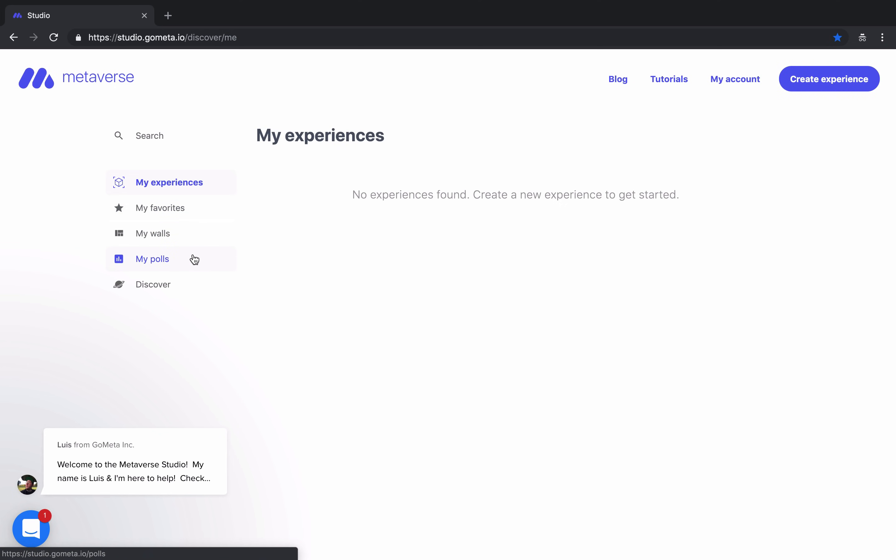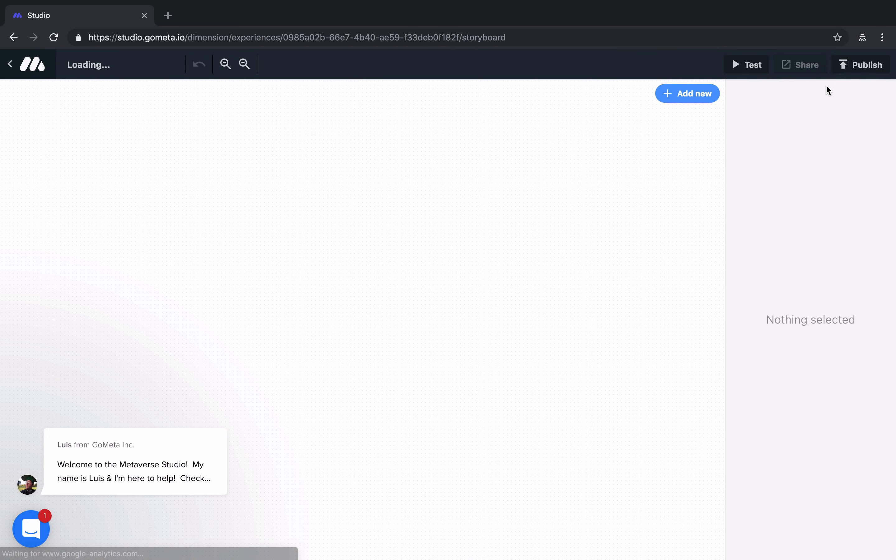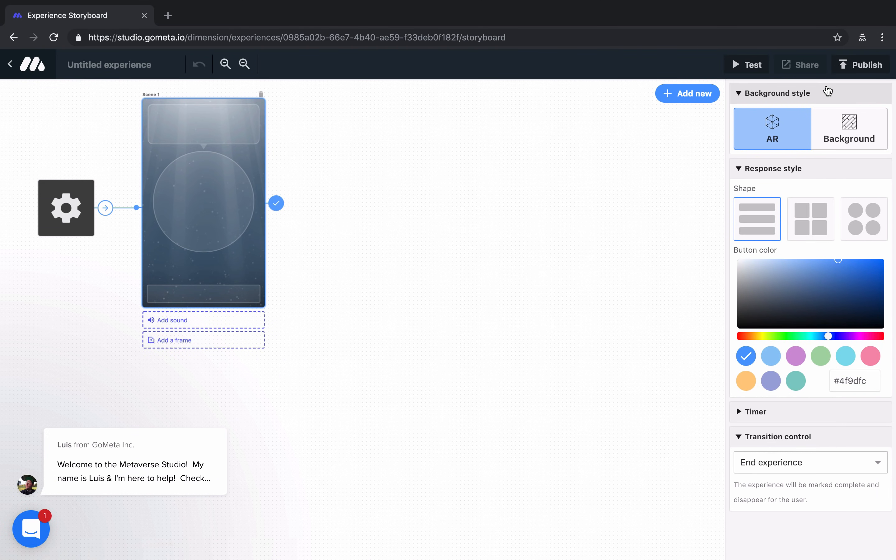You can also discover curated experiences from the 165,000 experiences created so far. Let's go ahead and create a new experience. We'll click on Create Experience at the top right. And then we're taken to a page called the Storyboard page.